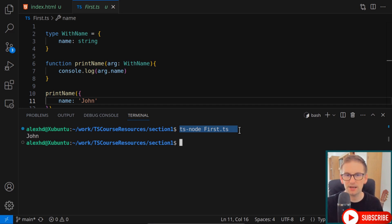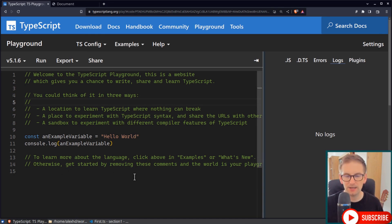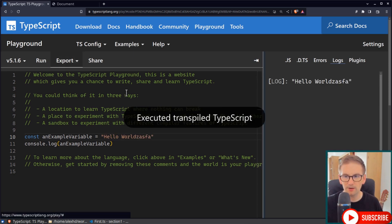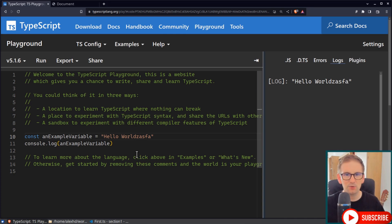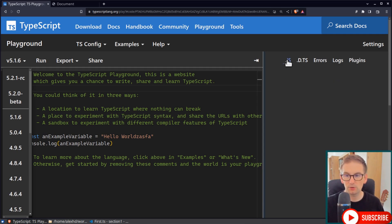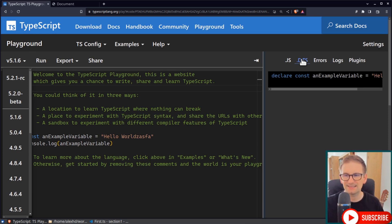One last way you can execute TypeScript is a very cool resource on the internet — the TypeScript Playground. I'm currently on the official TypeScript website at typescriptlang.org/play, called the TypeScript Playground. Right here, directly inside your browser, you can write and execute TypeScript code. For example, we can write a variable, change it, and then simply click Run to see the log. This resource will also show us the transpiled JavaScript code and the generated types, and we will talk about this in the course.